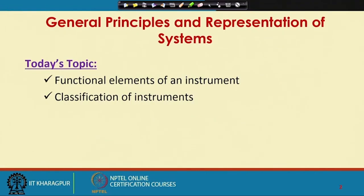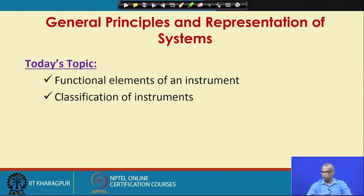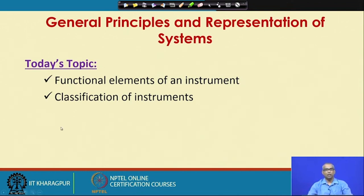We have been talking about general principles and representations of instruments for the last two lectures. Let us continue with lecture 3. In this lecture, we will introduce an important concept called functional elements of an instrument. We will also see how to classify various instruments. There are various considerations and depending on those considerations, instruments can be classified in various manners.